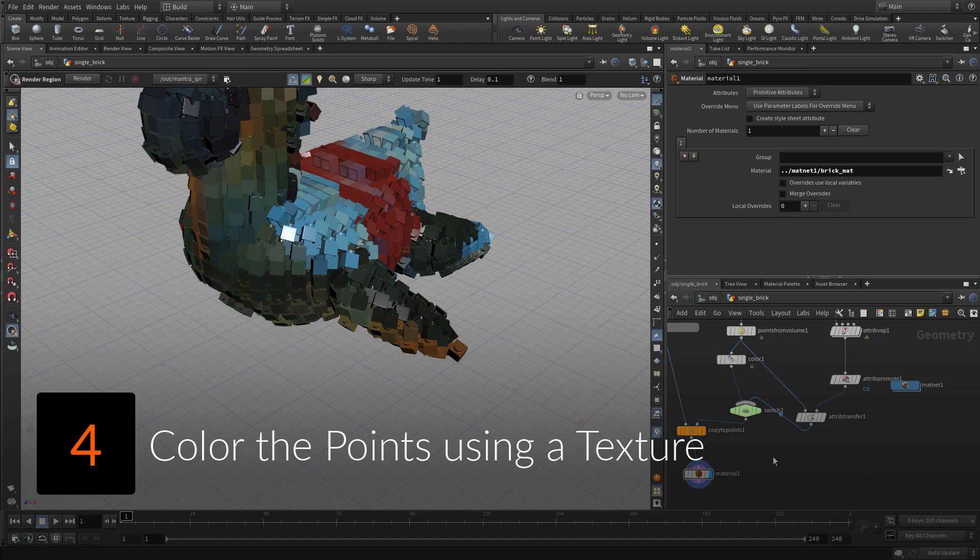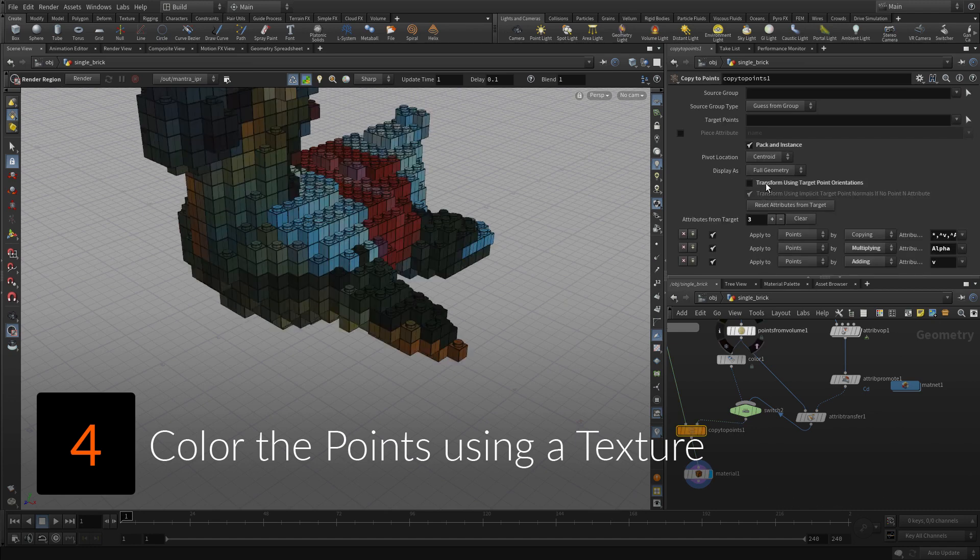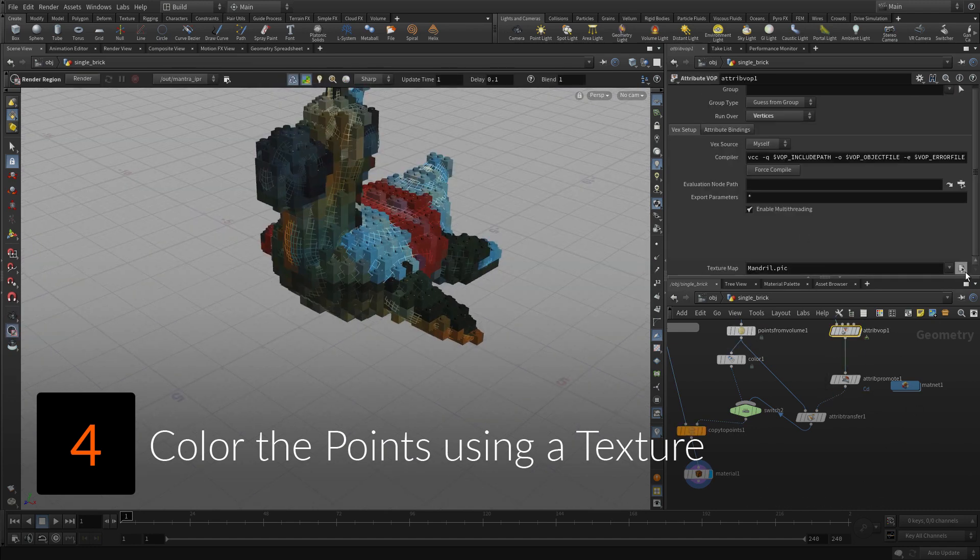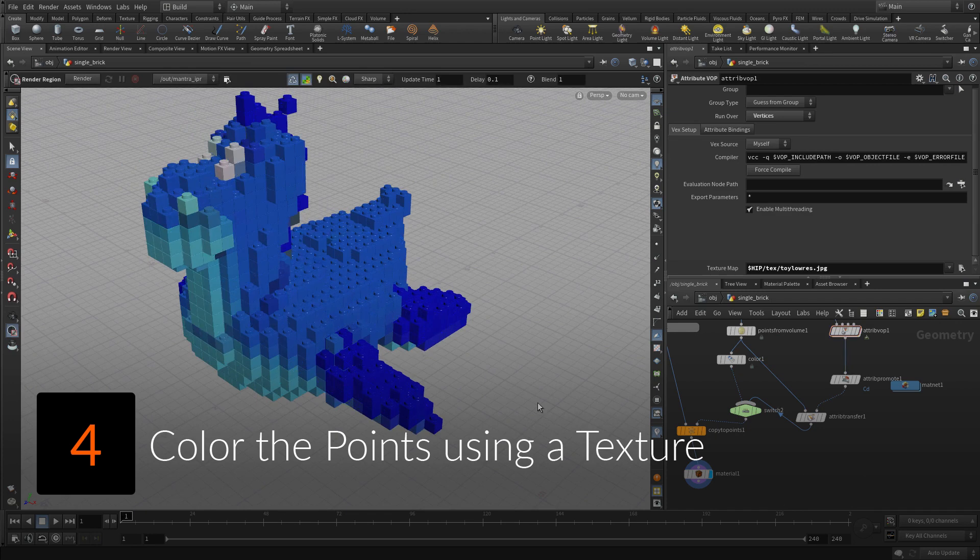Use a texture map to create a more interesting look for the bricks. This will involve the use of some VOP nodes.